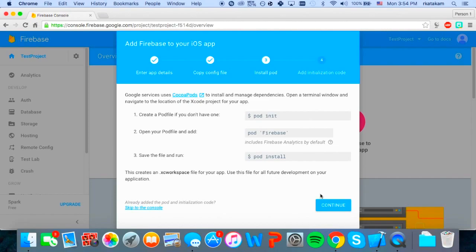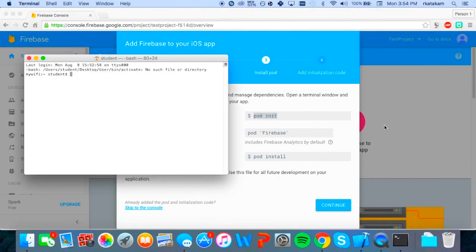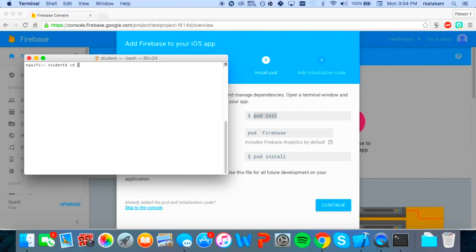So now once we've successfully added the Google service info plist, we have to navigate back to the browser and continue the process. So now what this wants us to do is to create a pod file and initialize CocoaPods. So we do that by opening up terminal and putting in these commands, but first we have to navigate to the folder in which we created the Xcode project.